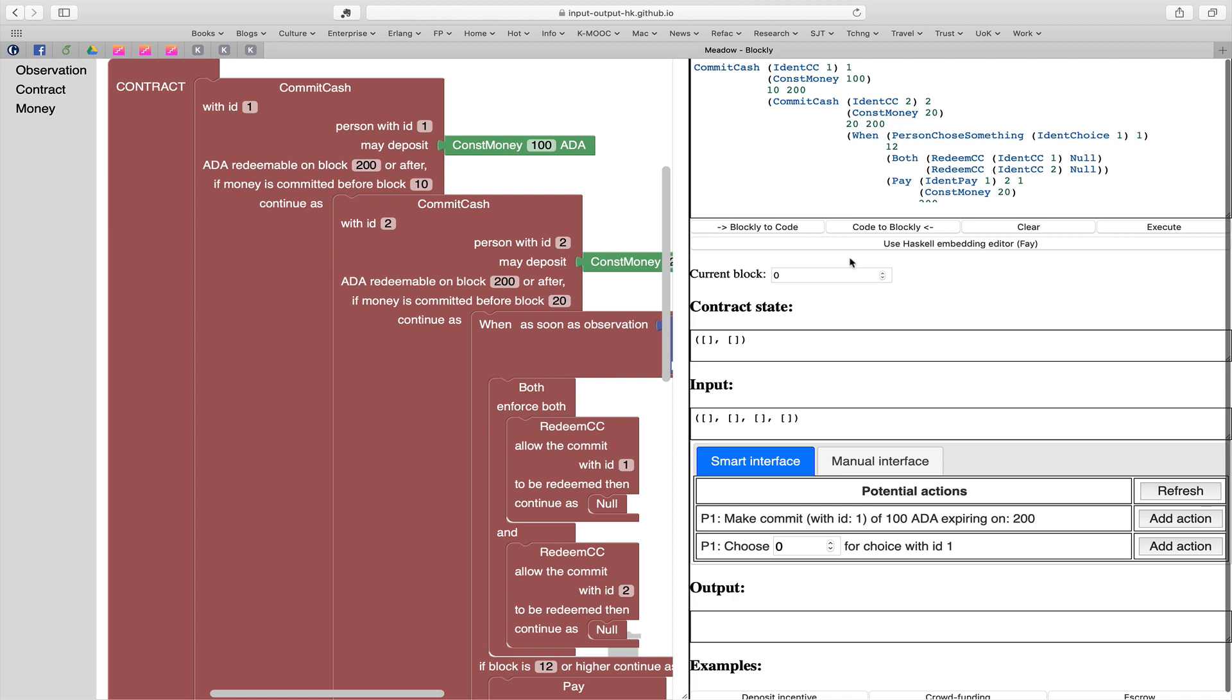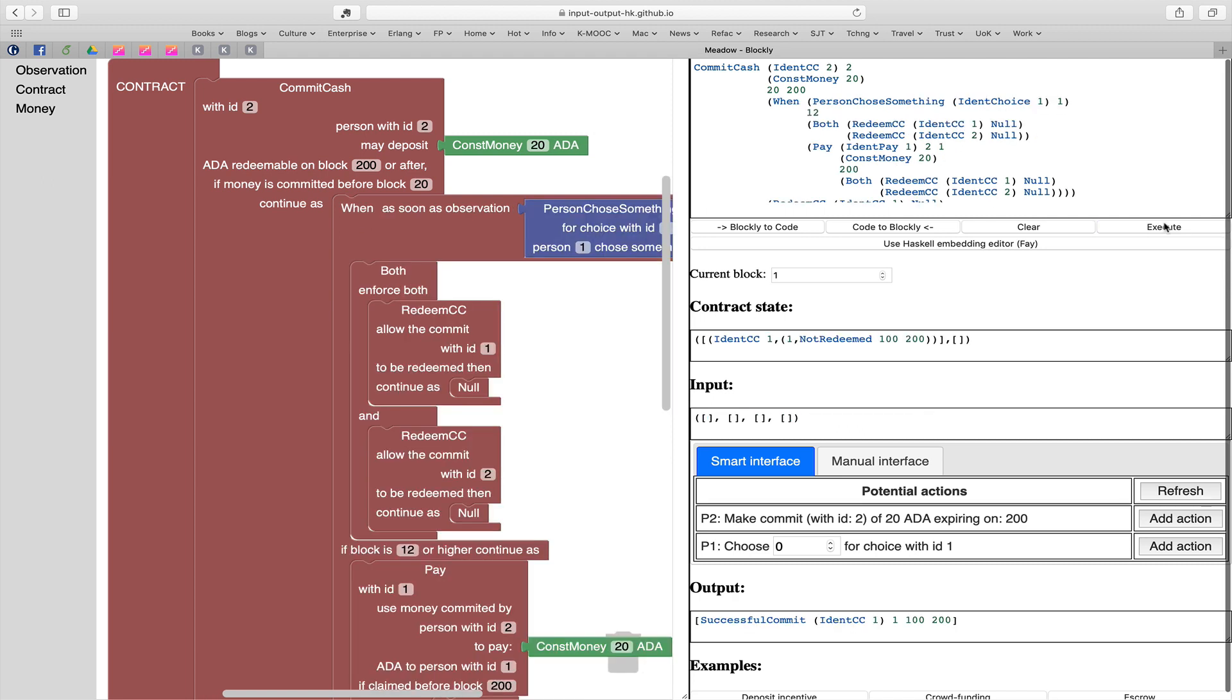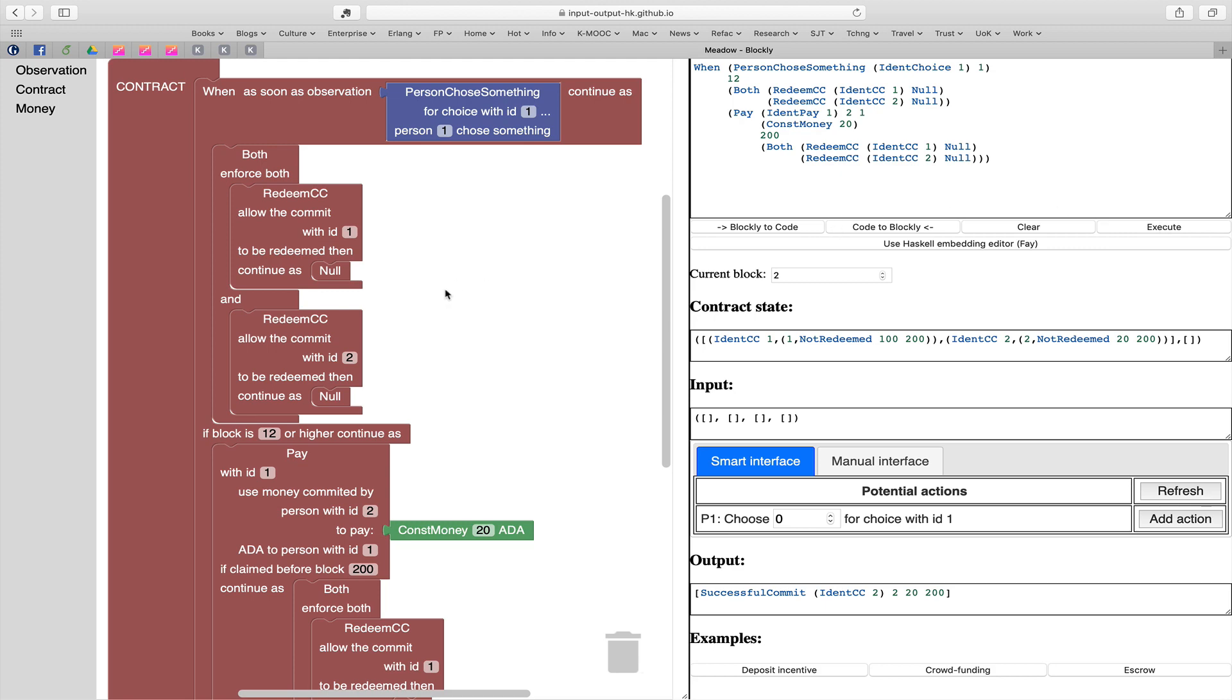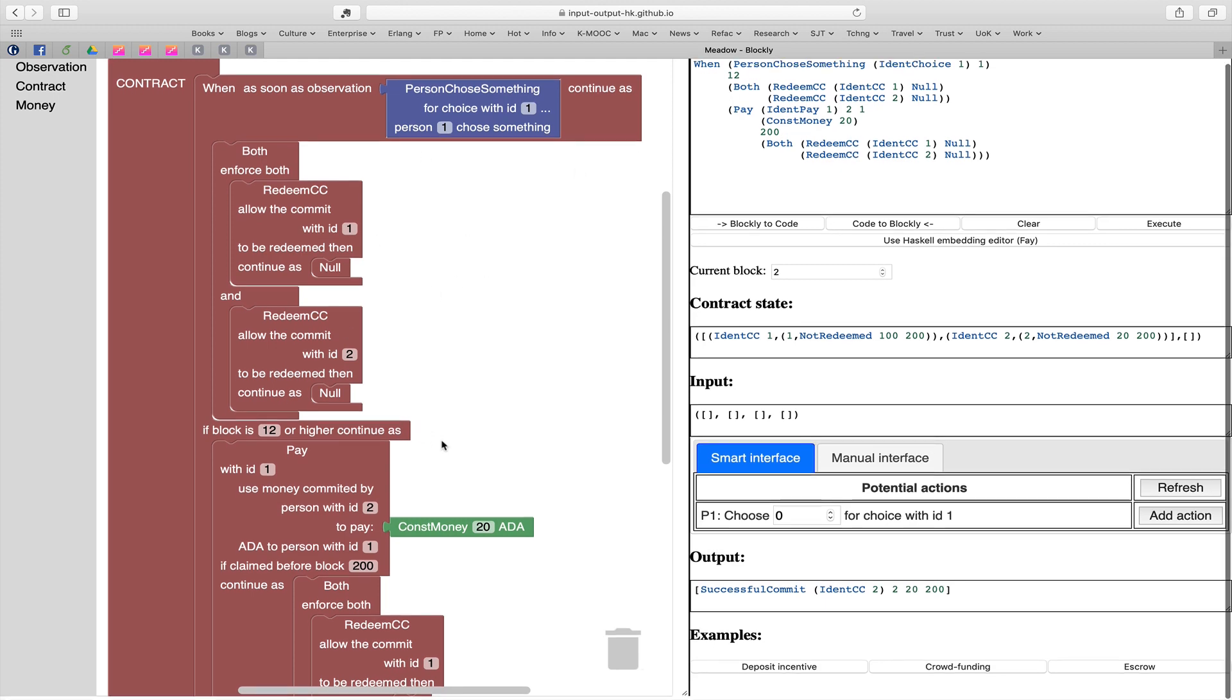Let's think about executing this. What's nice here is the smart interface suggests to us what it's sensible for us to do. It gives us a way of interacting with the contract. It says, let's make a commit. Let person one make a commitment. Let's add that action and execute one block's worth of this contract. You can see the contract has evolved. Now the next thing to do is for person two to commit some cash. Indeed you see that in the actions. Let's have that as an action and then execute that. Now you can see the main contract, both as reflected in the Blockly on the left and in the text at the top, is when somebody makes a choice.